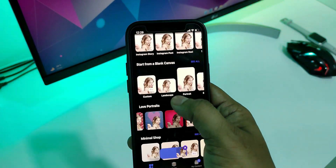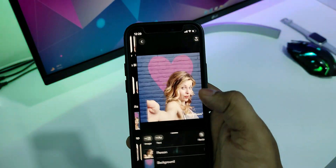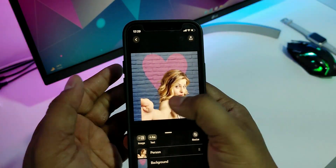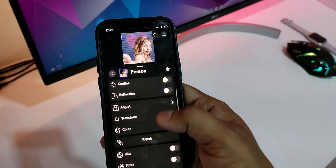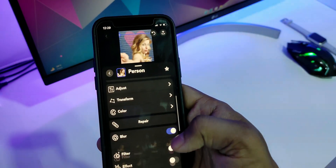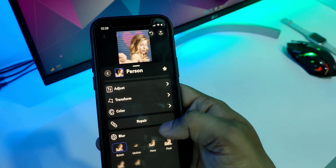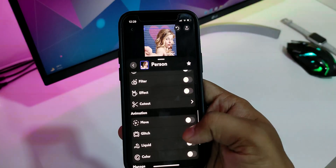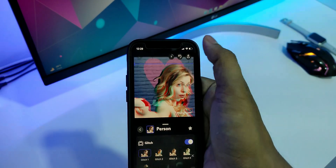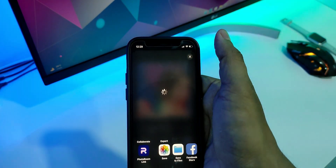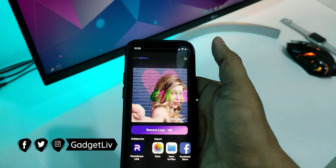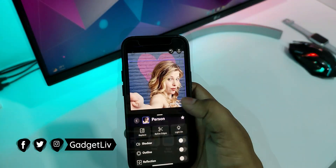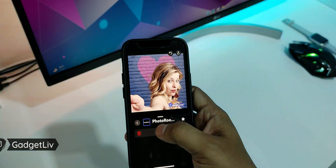Apart from background removal, this app also comes with plenty of photo editing features such as filters, effects, outlines, animations, pre-built templates, and many more. The only downside of this app is you will get a small watermark at the bottom right corner, and to remove it you will have to subscribe to their pro plan.